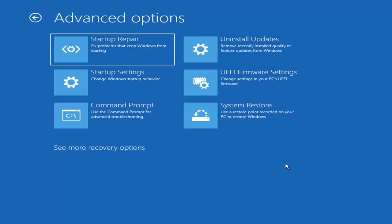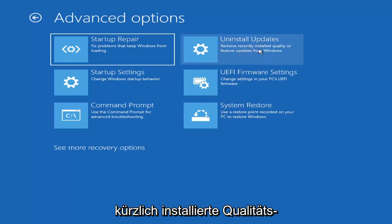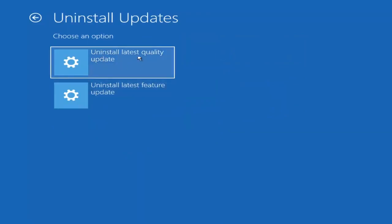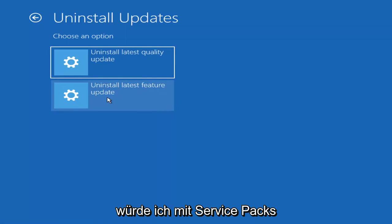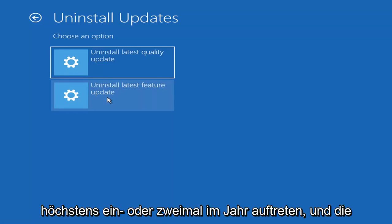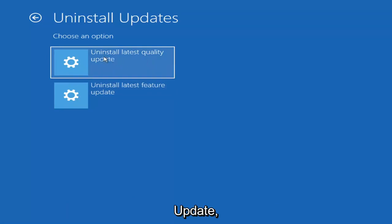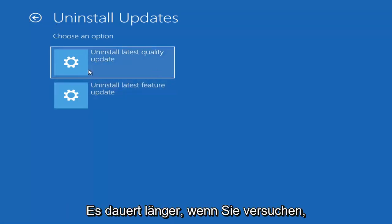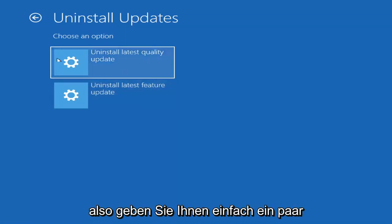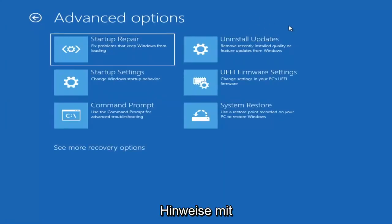Something else you can try here is to uninstall updates — remove recently installed quality or feature updates from Windows. Quality updates are the more day-to-day updates, while feature updates are the less regularly released larger ones, comparable to service packs in Windows 7 or XP — occurring once or twice a year at most. It'll take longer to uninstall a feature update versus a quality update, so keep that in mind.